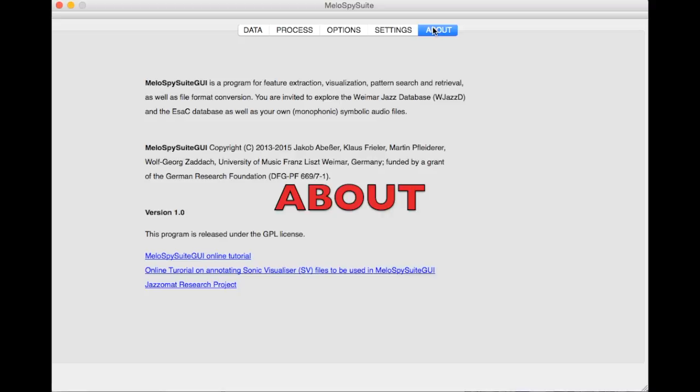Finally, in the last tab you can find further information about the Jazzamart research project. In the next tutorial we'll have a closer look at how to select melodies in the Data tab.